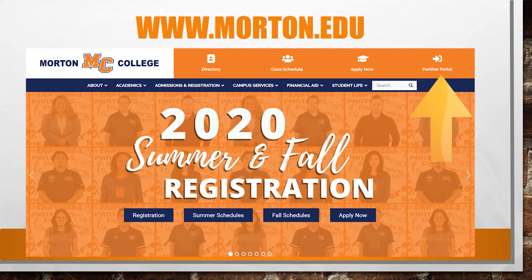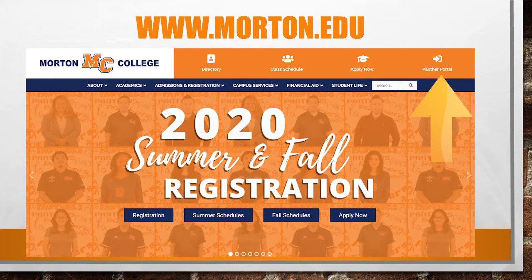In your search engine, please type in www.morton.edu. That will take you to our homepage. Take some time to familiarize yourself with our homepage.